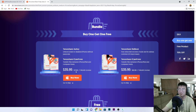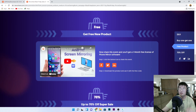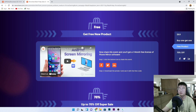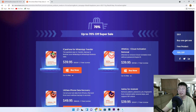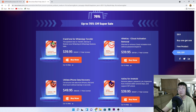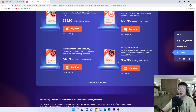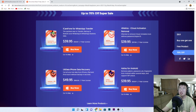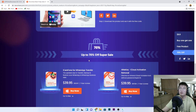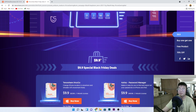They also have a free product to try out — a screen mirroring software for Android. Share their event and you'll get a registration code to activate the product for one month free. They also have a 70% off super sale, so you can get iCareFone for $39.95 for a one-year license instead of $193, which is an awesome deal. They have all kinds of software up to 70% off, so now is the best chance to get iCareFone before the Black Friday sale ends.